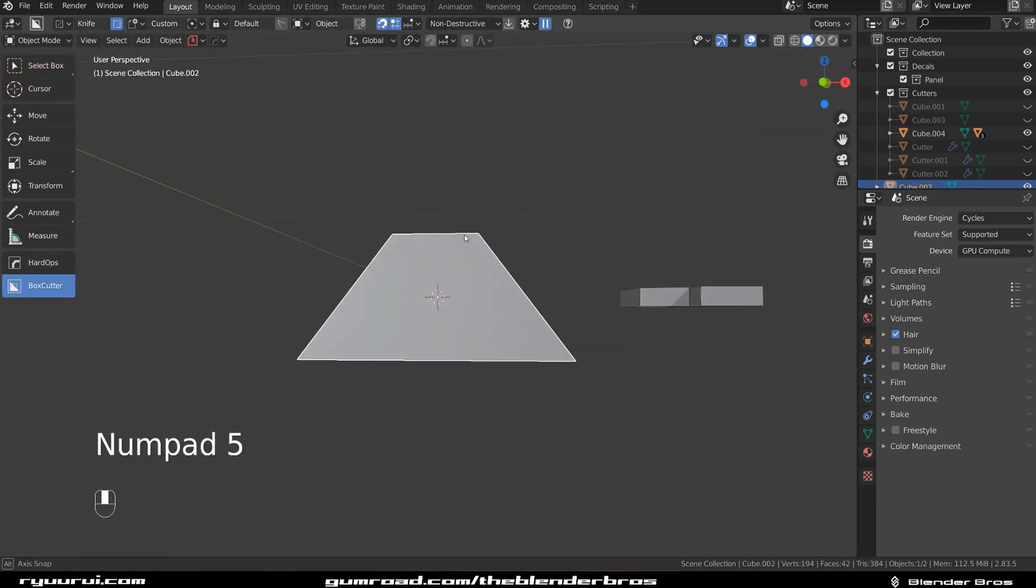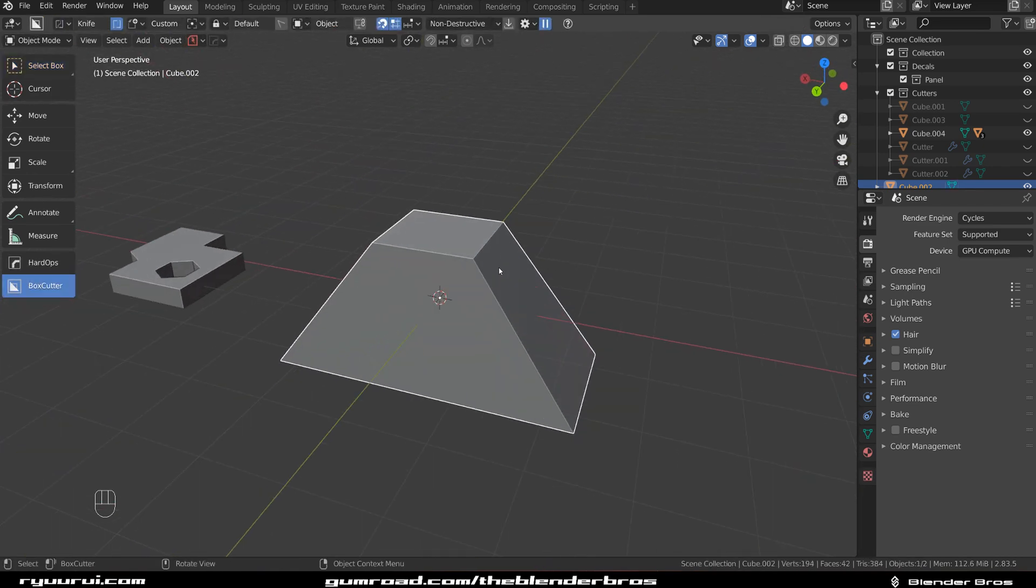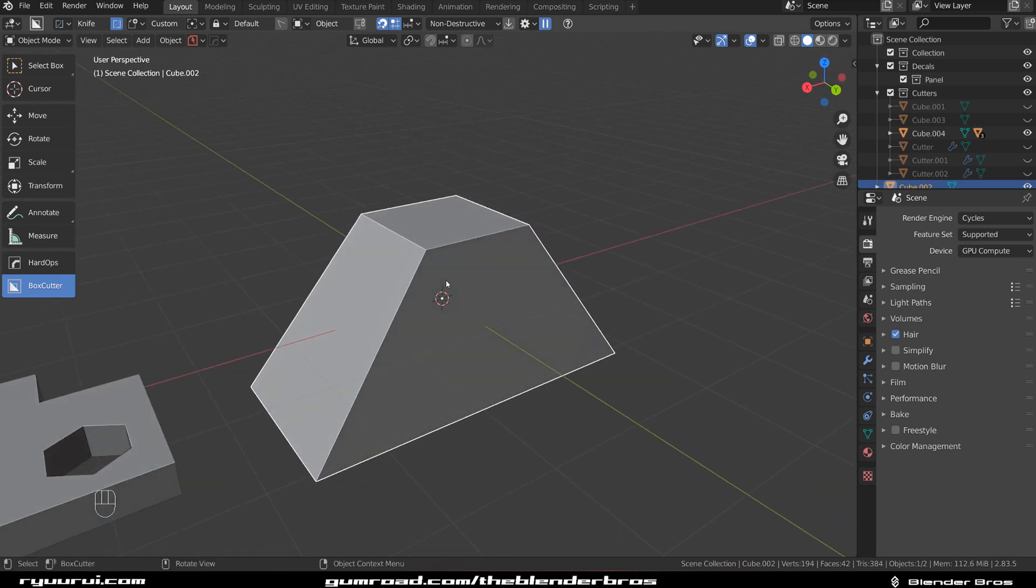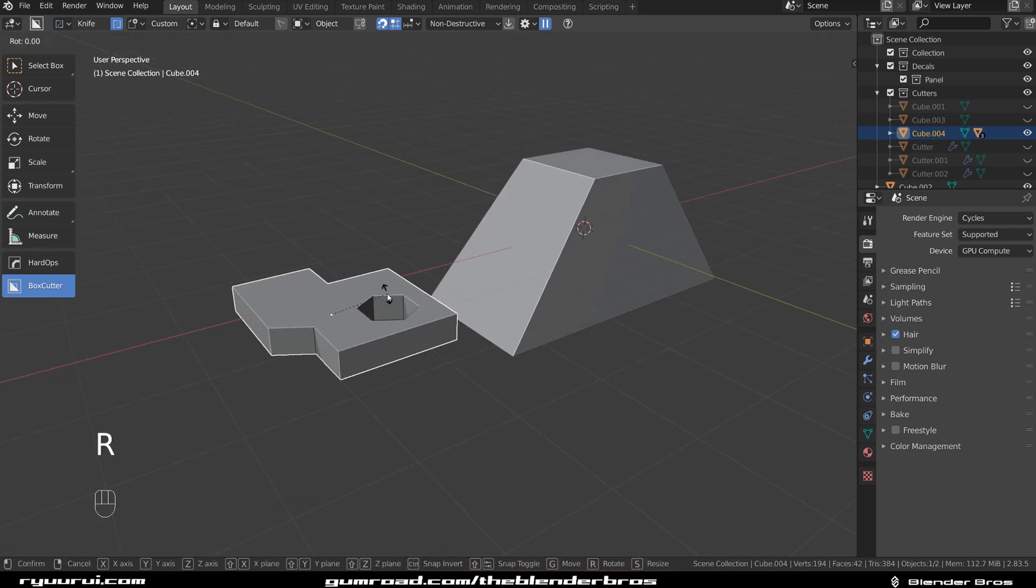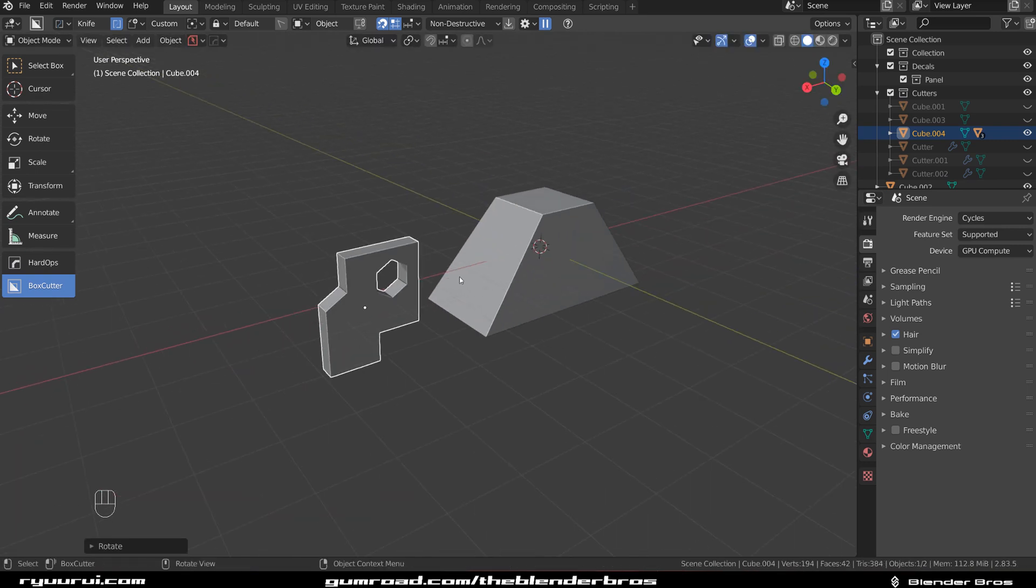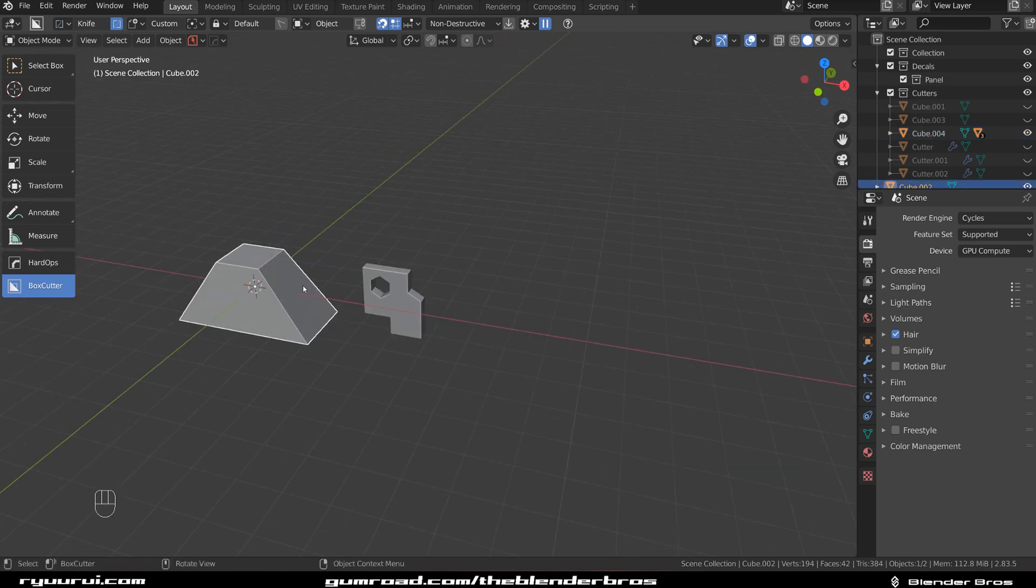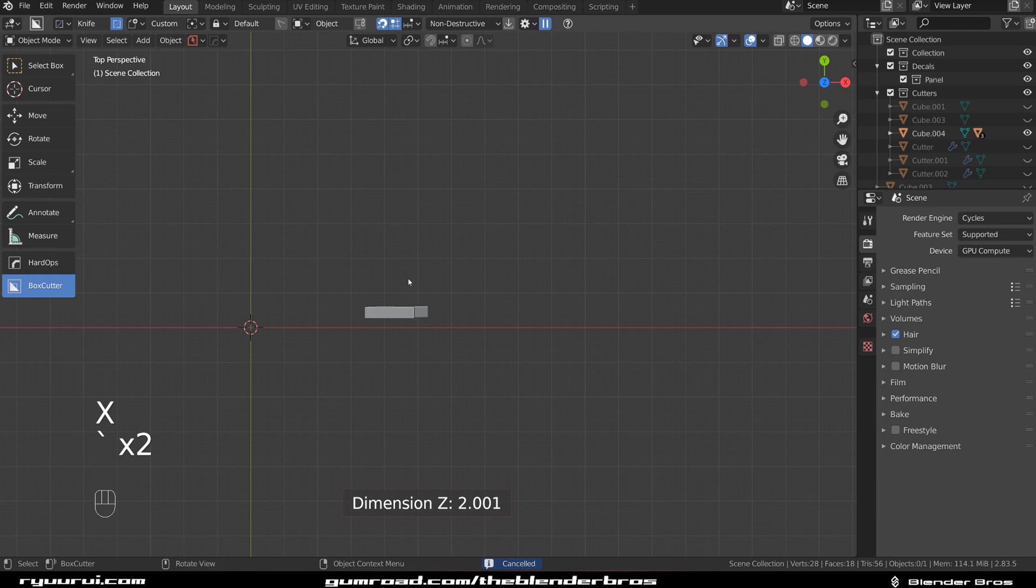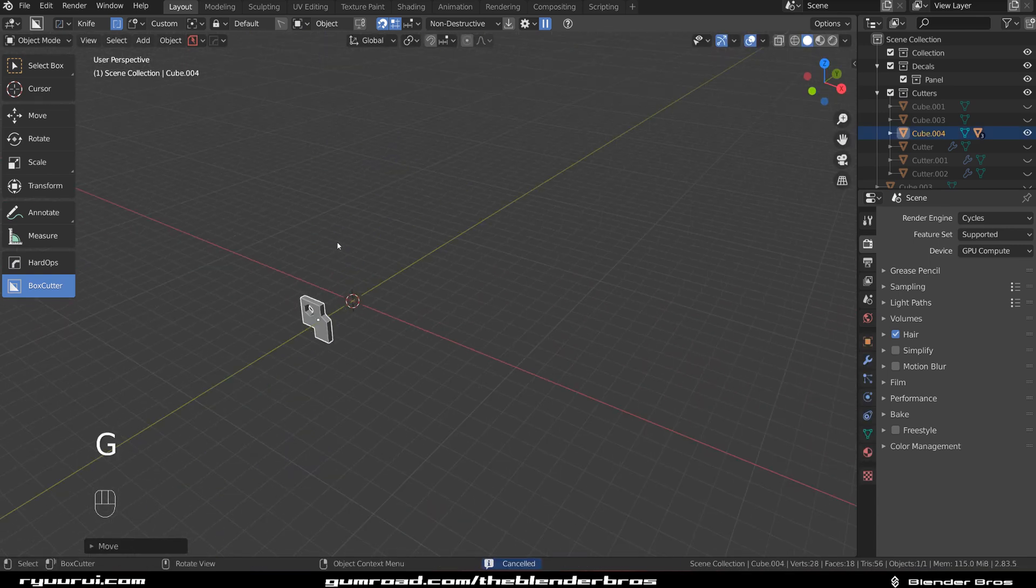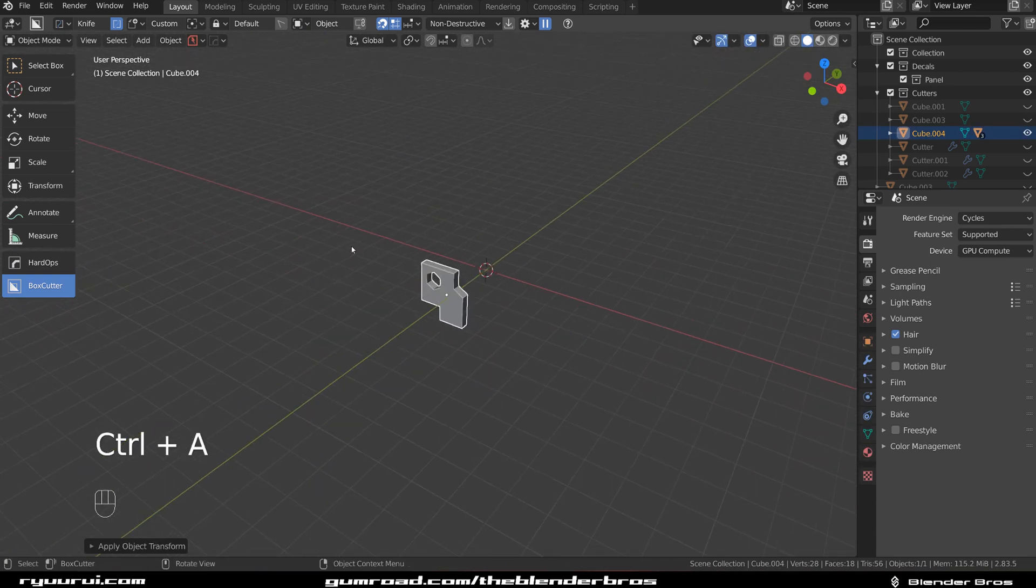But what if you wanted to add loops to a difficult shape that's at an angle like this one? Let's rotate it on the X-axis. And let's say you wanted to deform this or twist this. Let's go to the top view, bring this one in here, and apply its rotation.